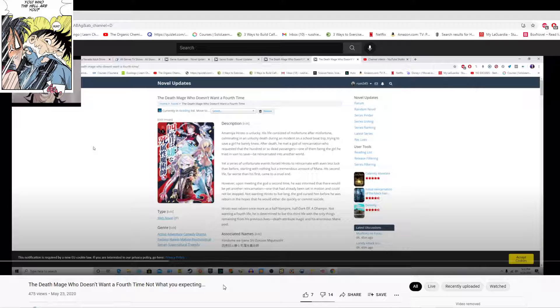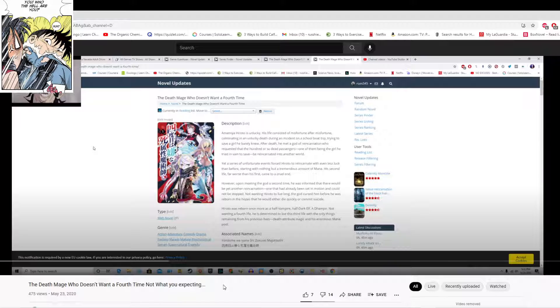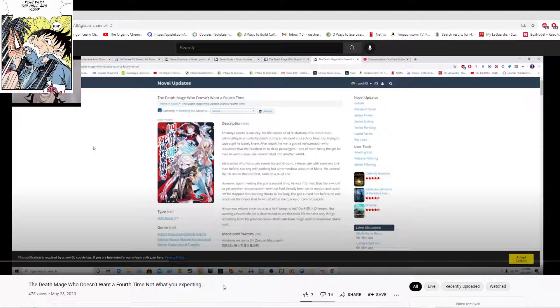So a while back I read this novel called The Dead Man Who Doesn't Want to Afford Time. I made a video on it saying that it's not what you're expecting. I only read a few chapters because that was enough for me to kind of feel where this novel was going.